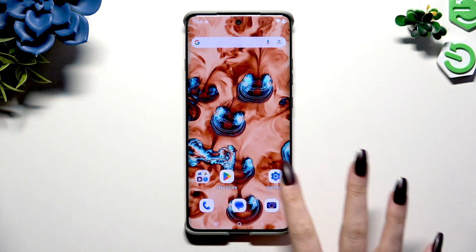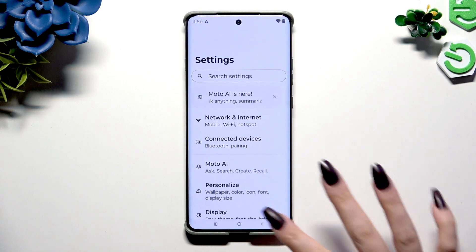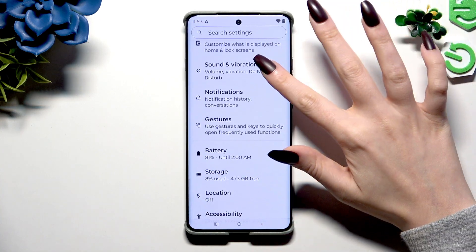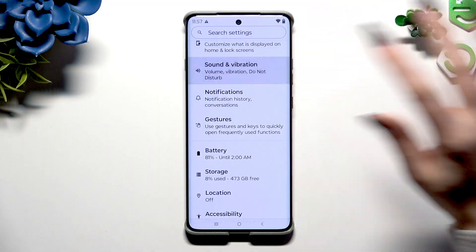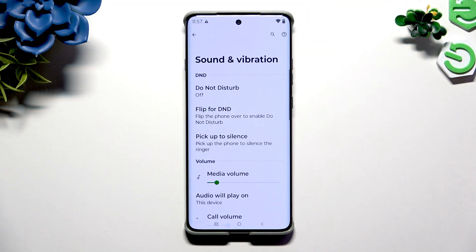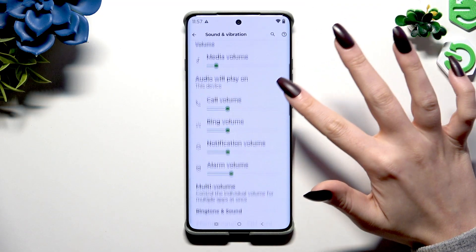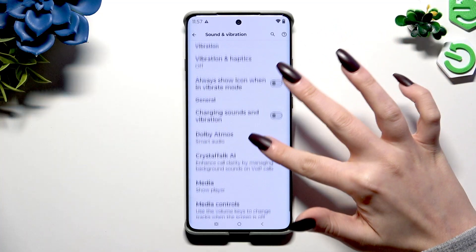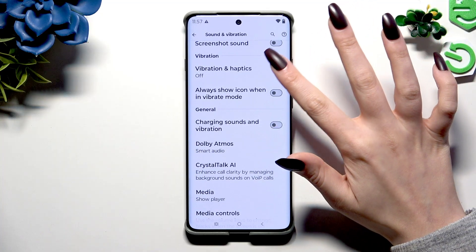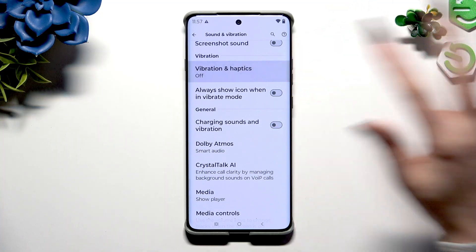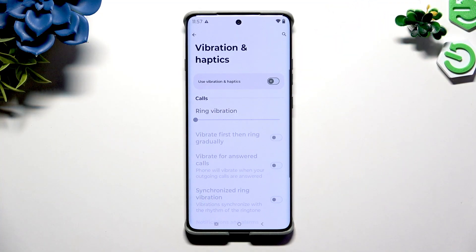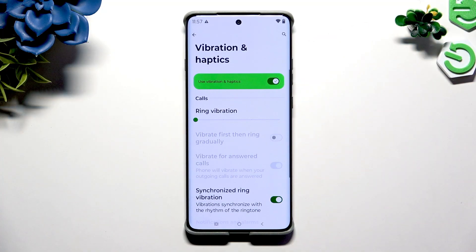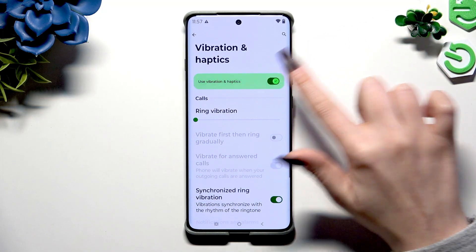Begin by opening Settings and scrolling to hit Sound and Vibration. Then scroll again to tap on Vibration and Haptics, and use the switcher to switch them on or off.